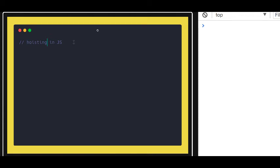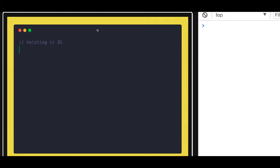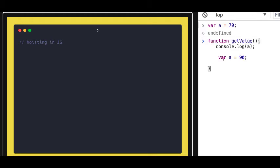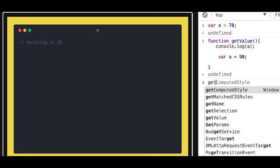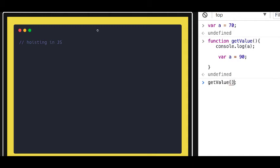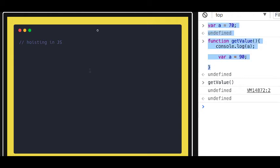Hello and welcome everyone. In this video we are going to talk about hoisting of variables and functions in JavaScript. Consider an example where you declared a variable `a = 70` and created a function. Inside the function you're also trying to access the value of `a`, and the same variable is declared inside the function. According to you, what should be the output? You're getting `undefined` — because hoisting is happening here.